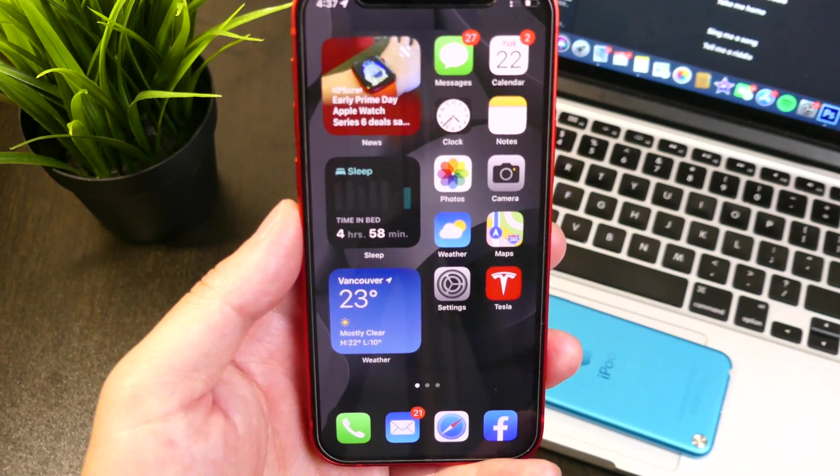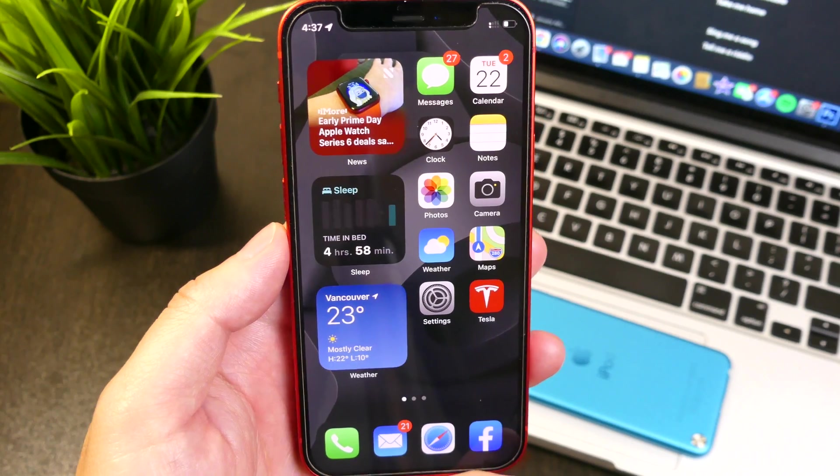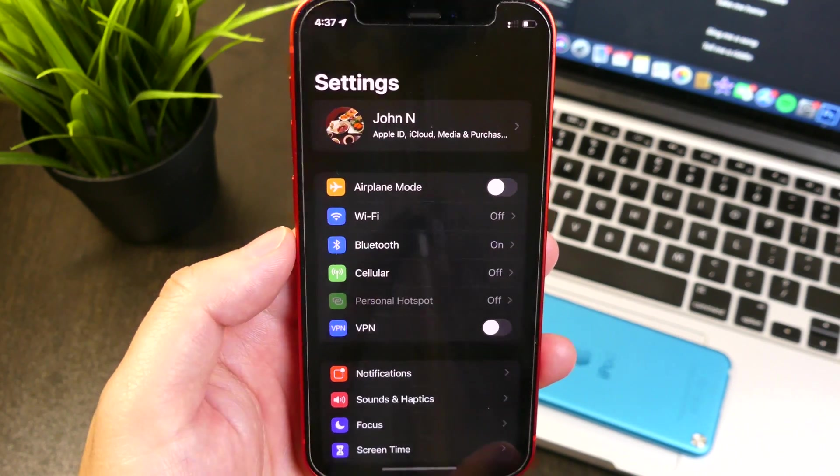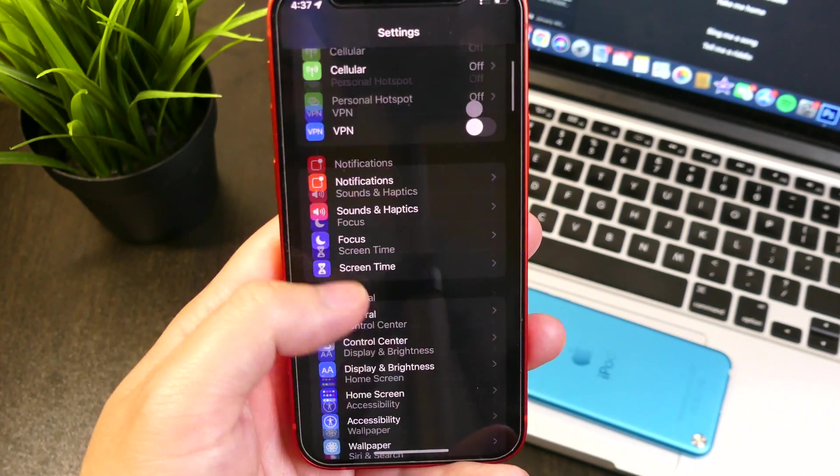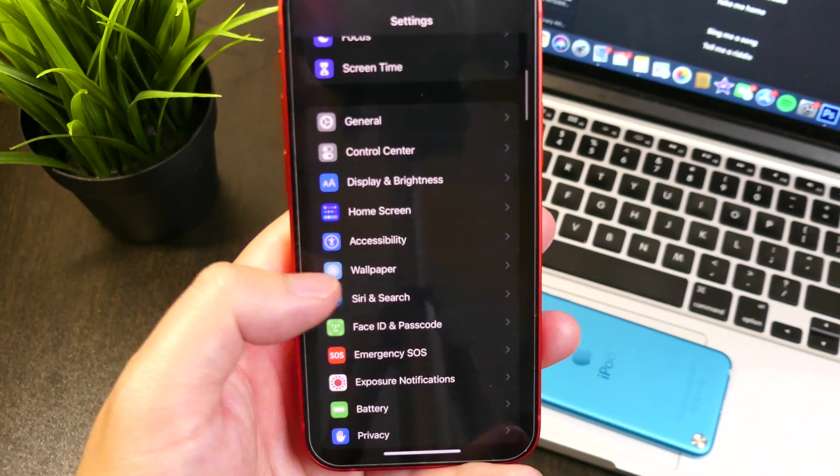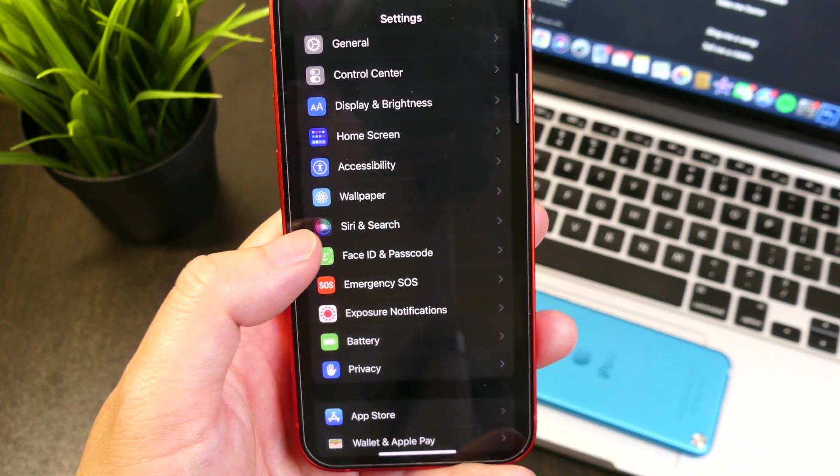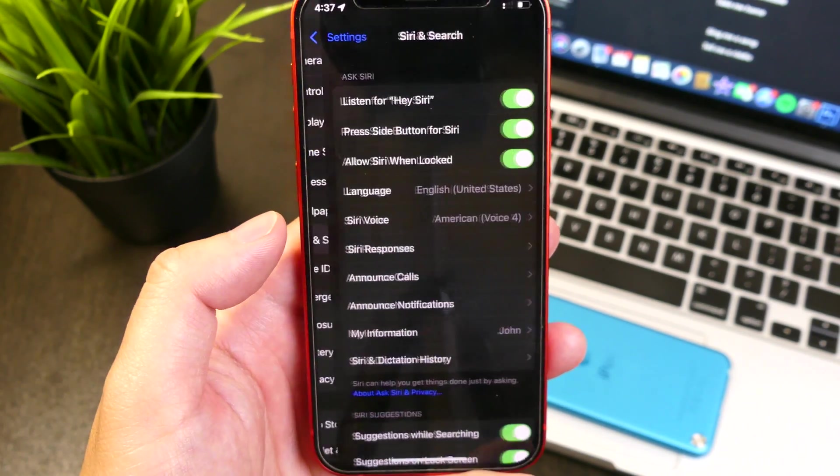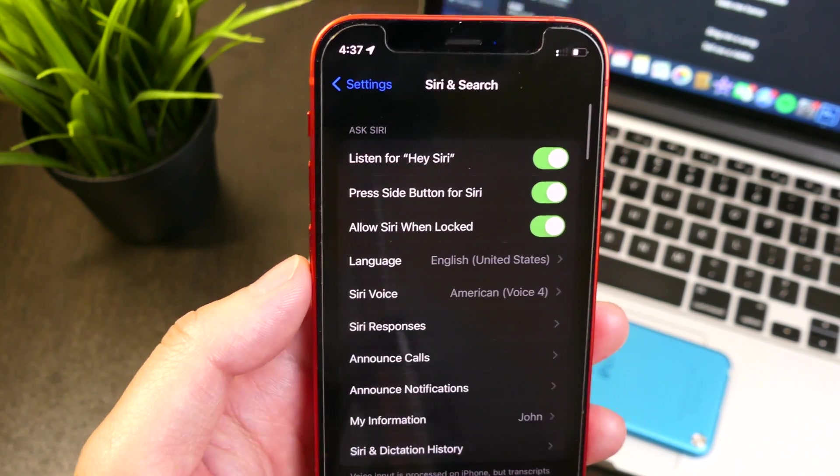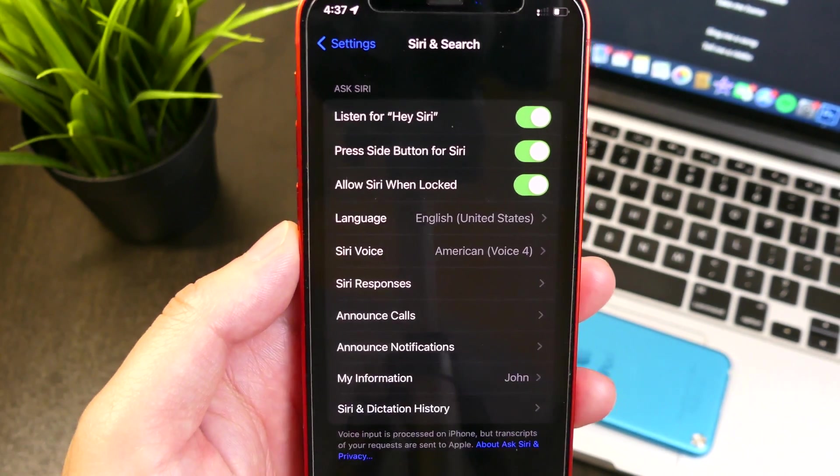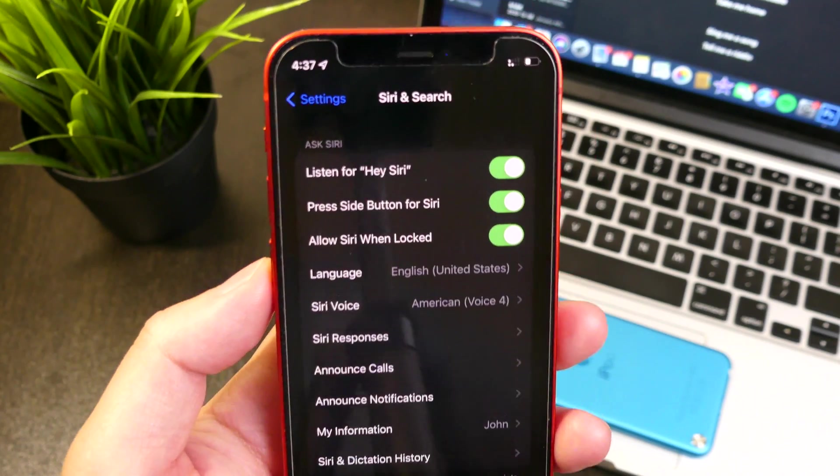Alright, so there we go guys. Siri does work while in offline mode. There's not really much to it. You're gonna see the same exact options and toggles available within the Siri and search. However, she just works offline now.